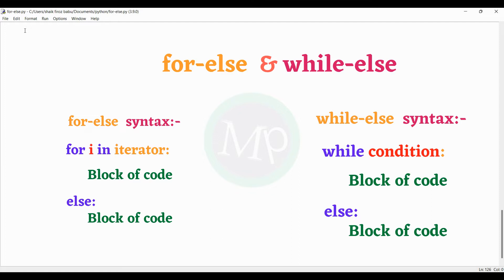If the for loop or while loop completes normally, then the else block is executed. However, when a break statement is executed inside the loop and the loop is terminated, in that situation the else block will not execute.